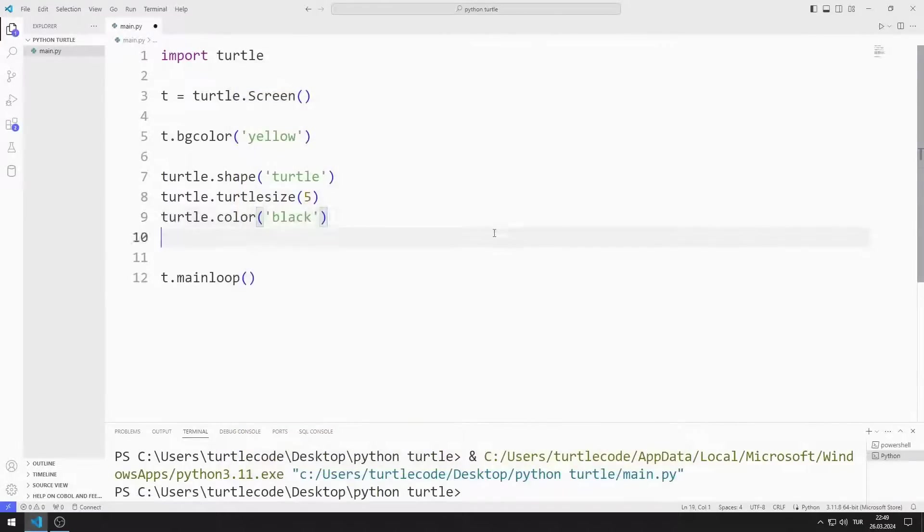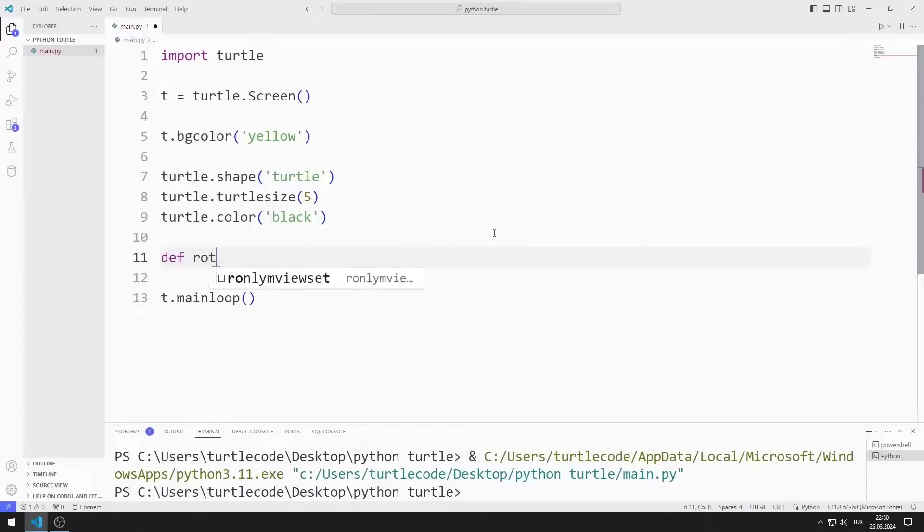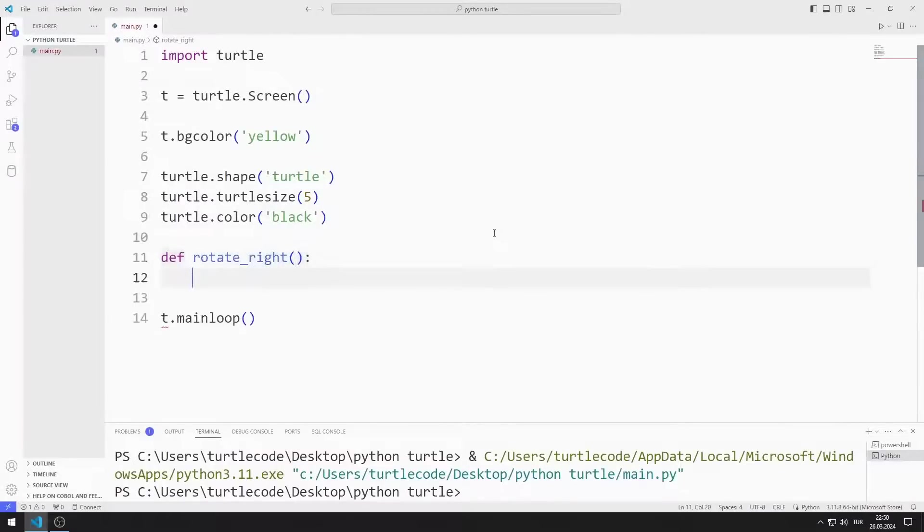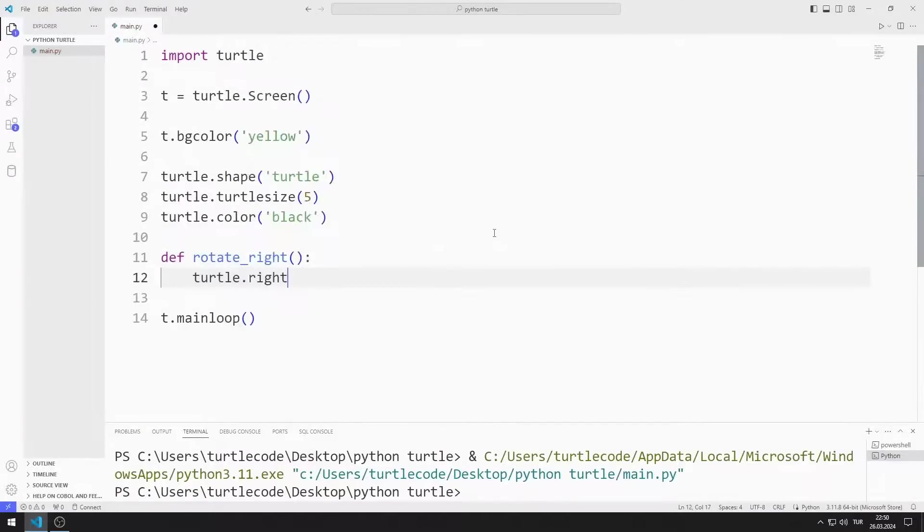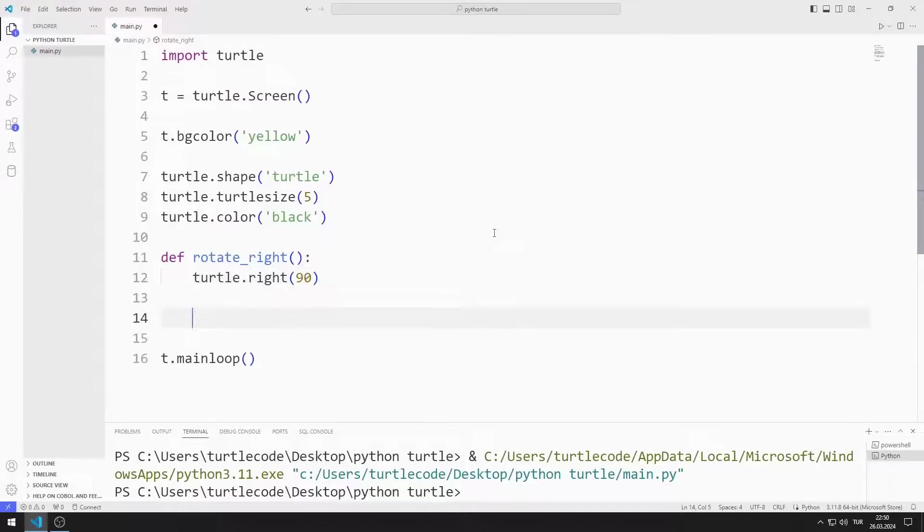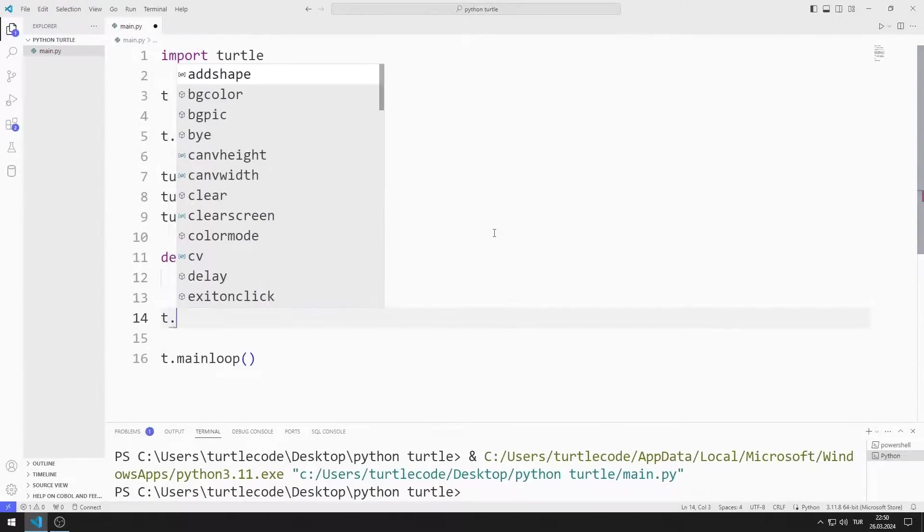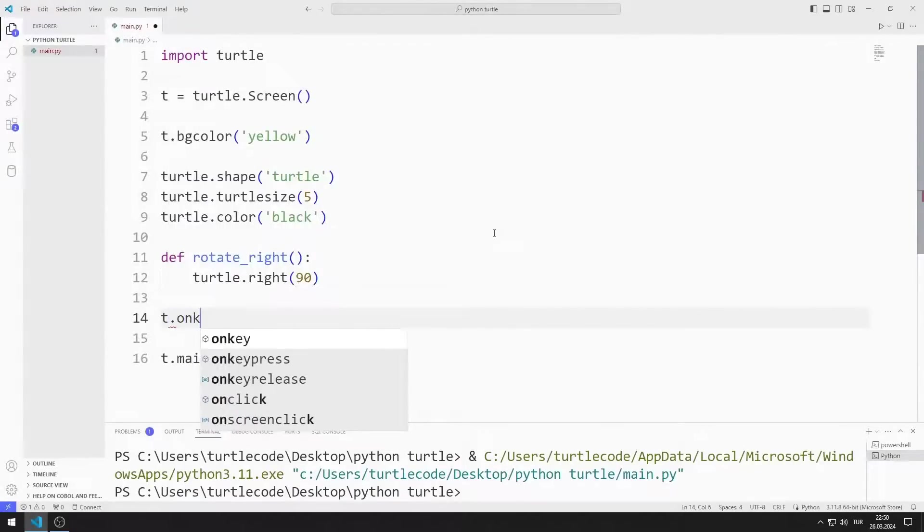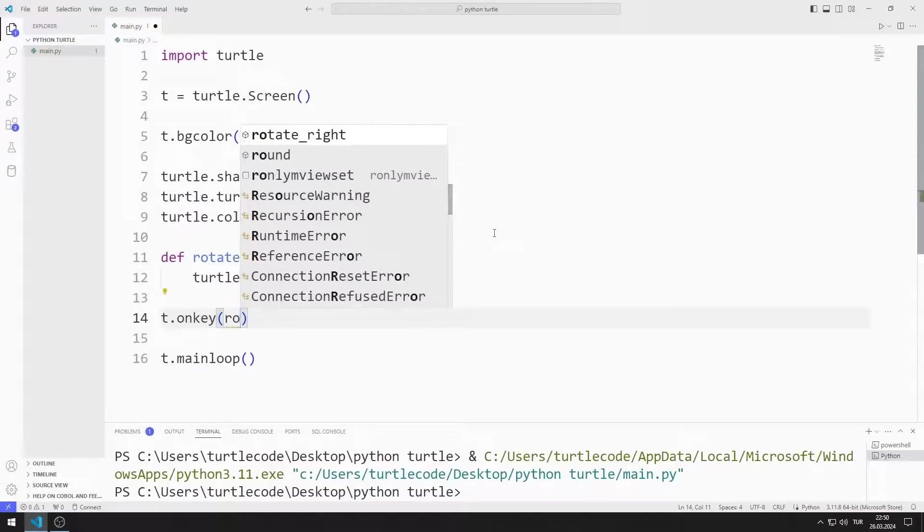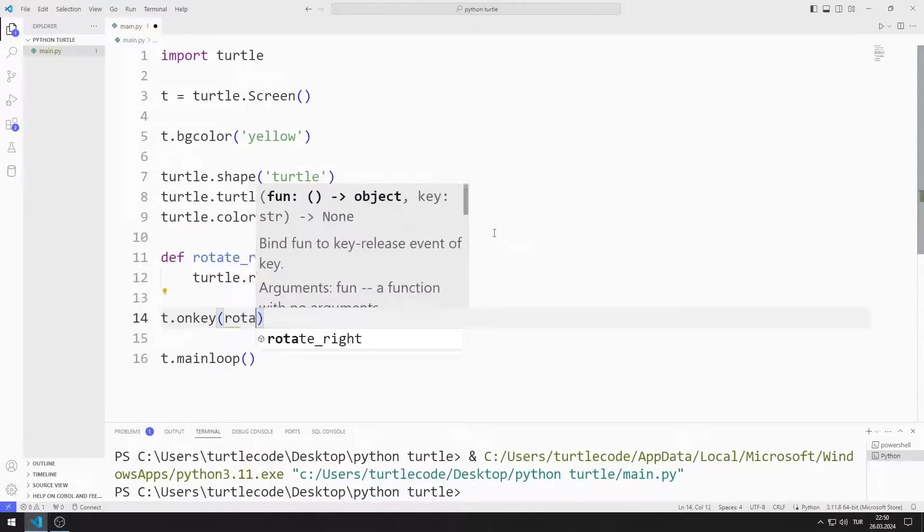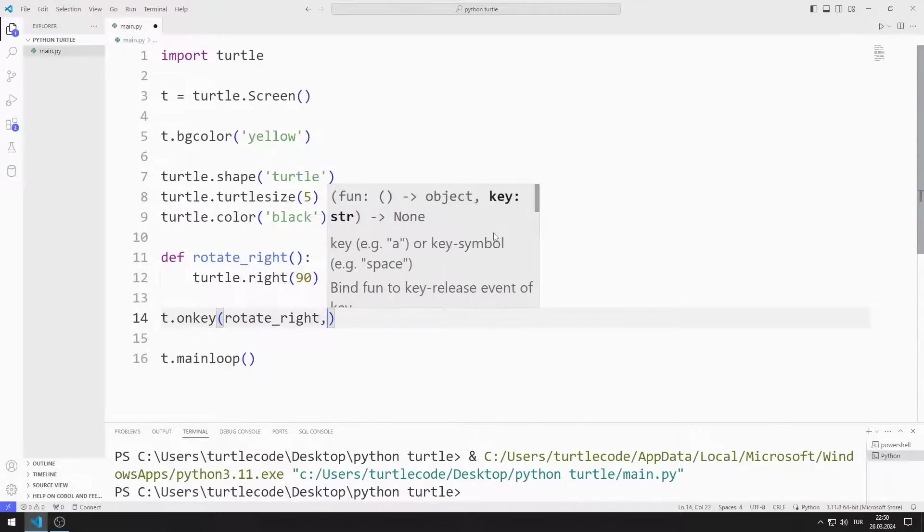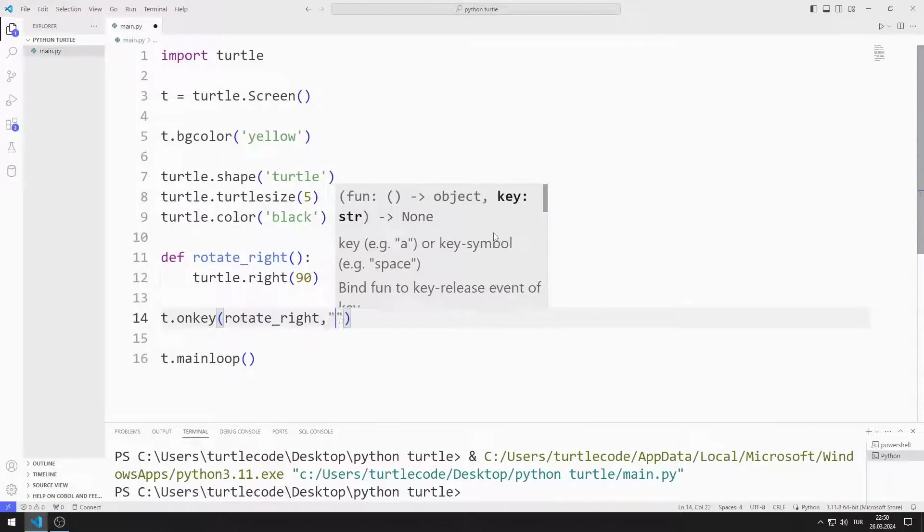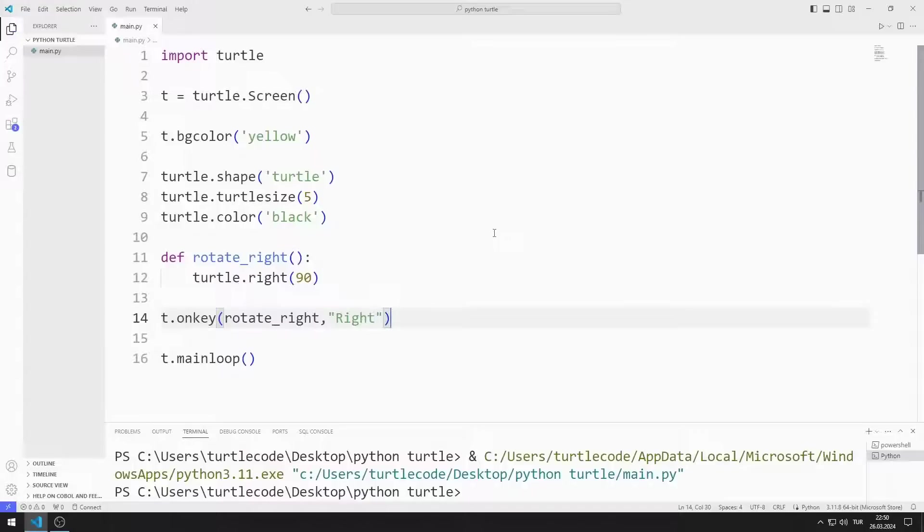I'm creating a function for right rotation. I will rotate the object 90 degrees to the right. I am sending two parameters to the onKey function. The first parameter represents the name of the function to be called. The second parameter represents the arrow key.